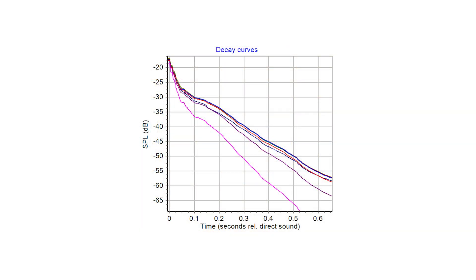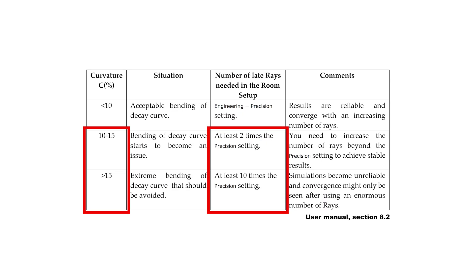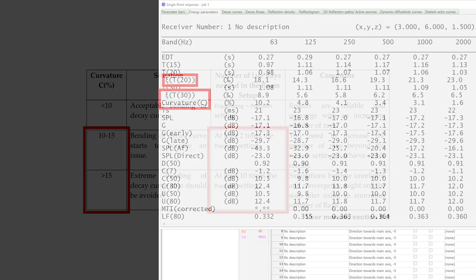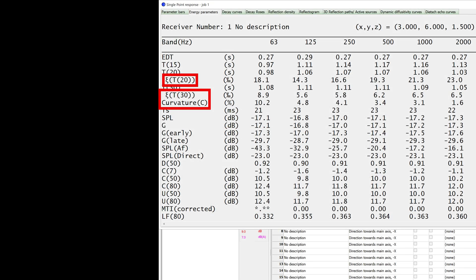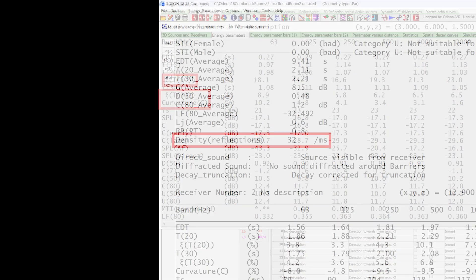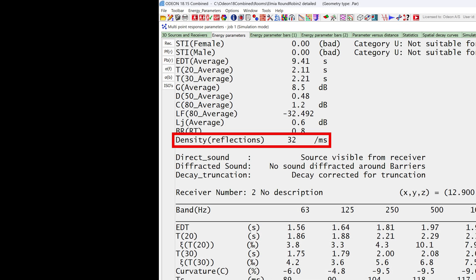Again, this produces a bent decay curve. In these cases, you will still need to increase your number of late rays according to the suggestions. But it will not necessarily decrease the XI and curvature parameters. Remember to also rely on the reflection density parameter, which is useful across all types of rooms.